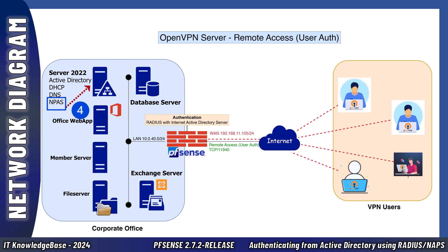This involves checking the username and password against the stored credentials in the Active Directory.